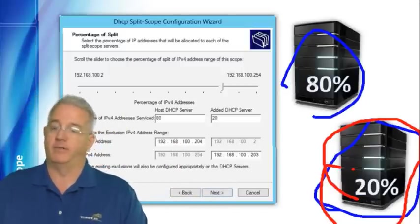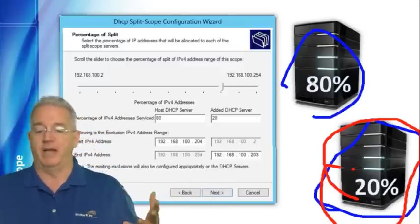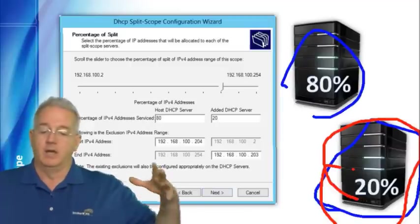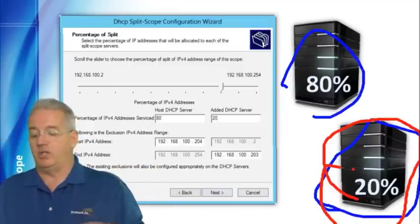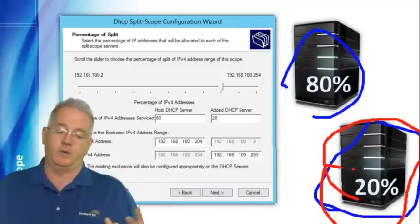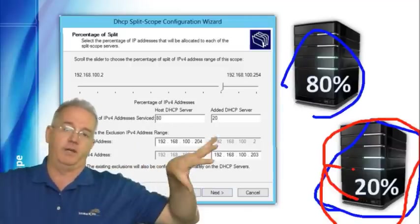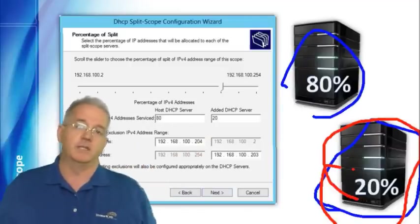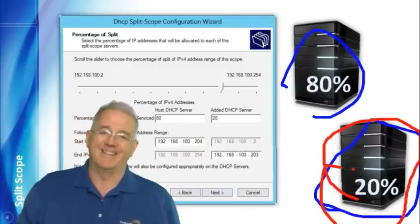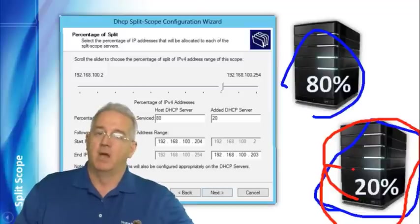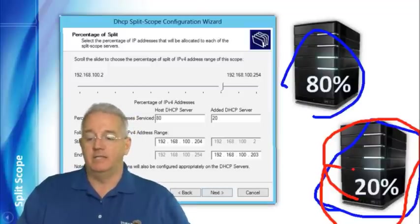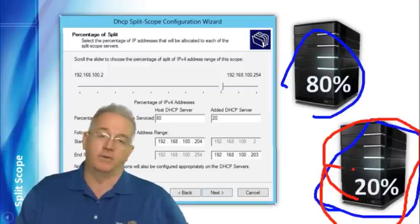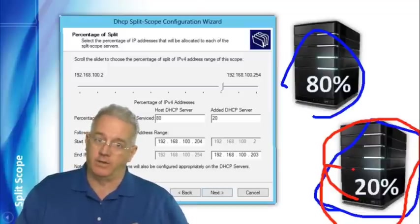Now, a gotcha with this is, once we set up the 80-20 split, these two DHCP servers never talk to each other again. It's just basically going on one machine, doing an 80-20 split that configures both machines at the same time. But these DHCP servers don't talk to each other.